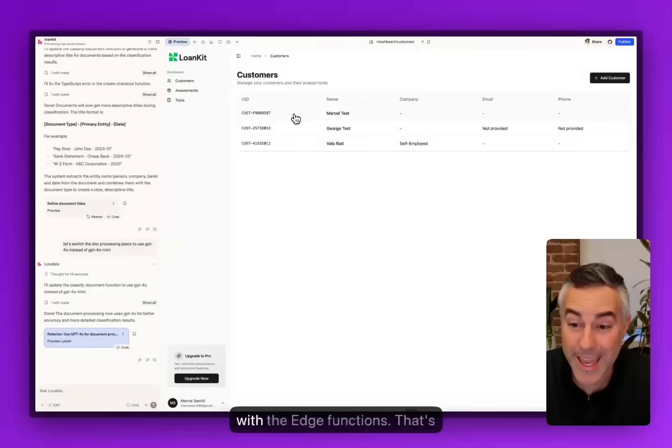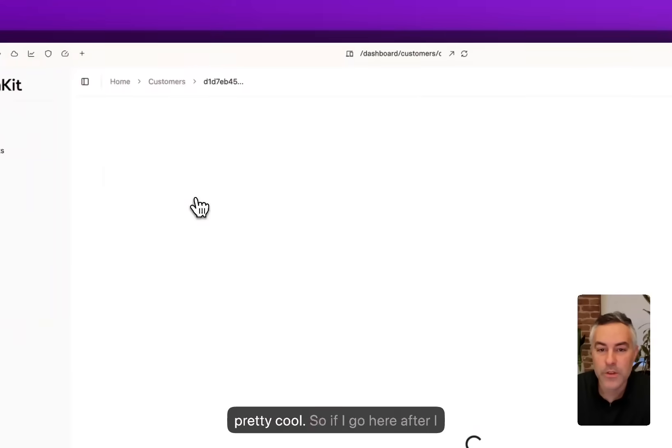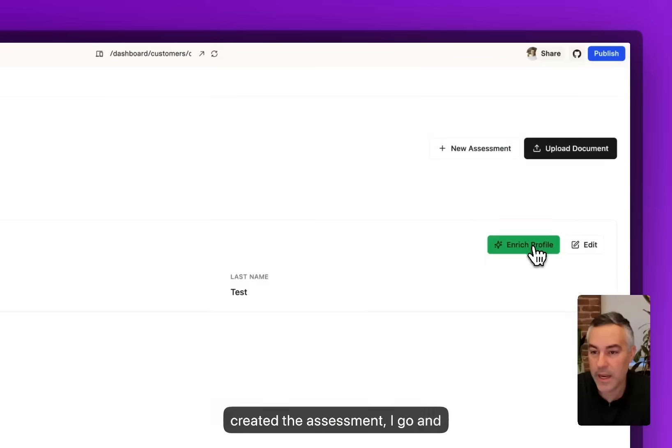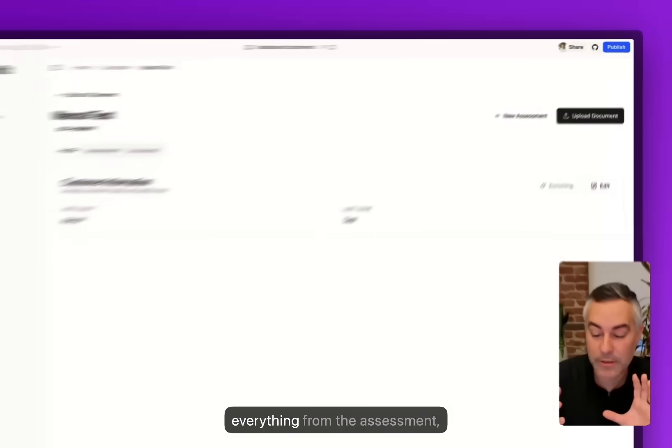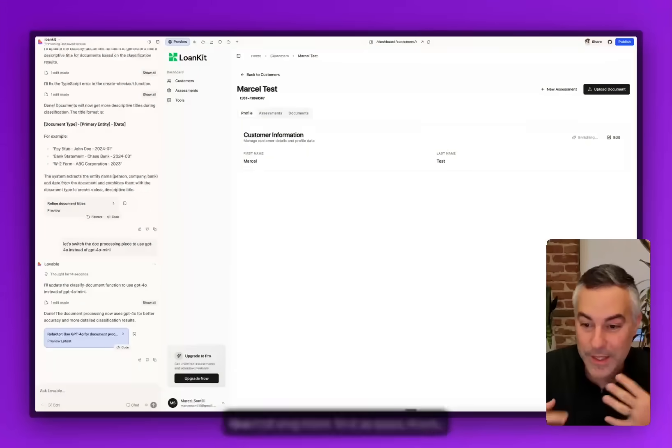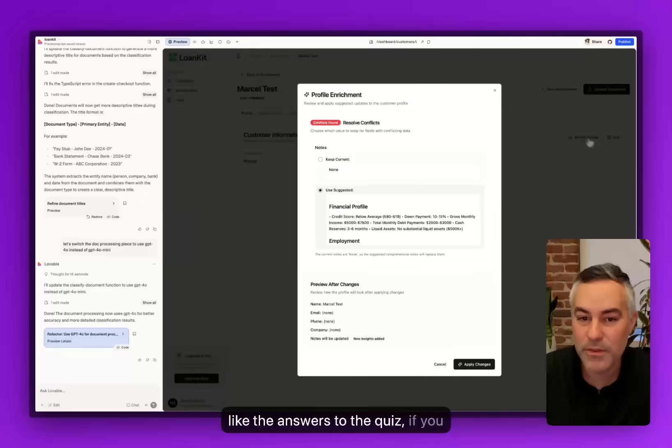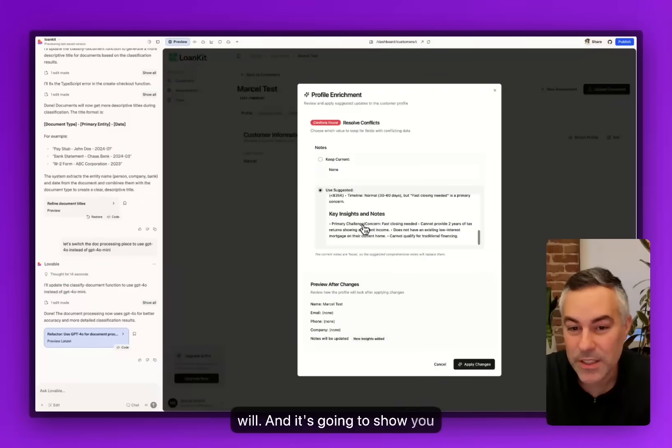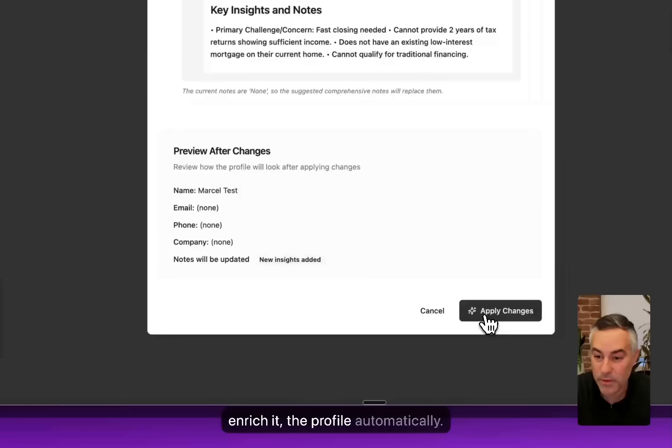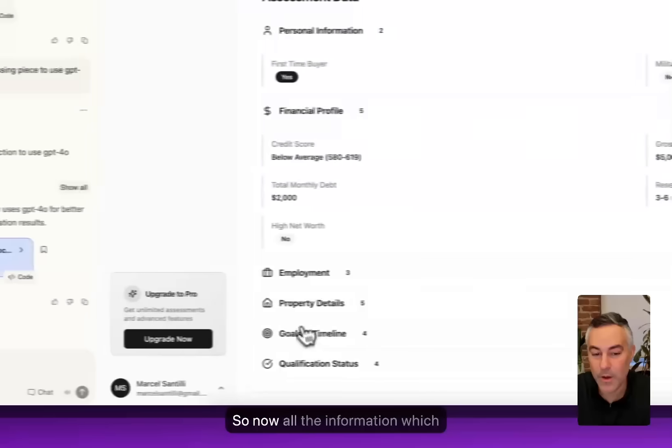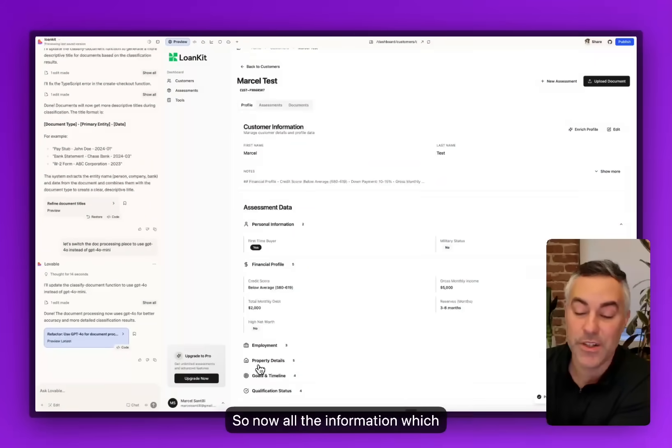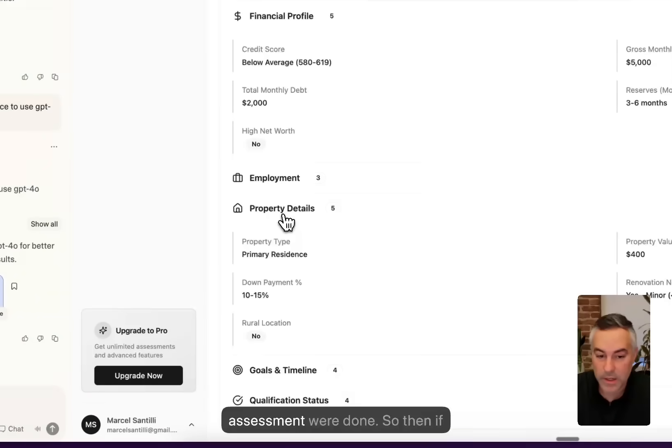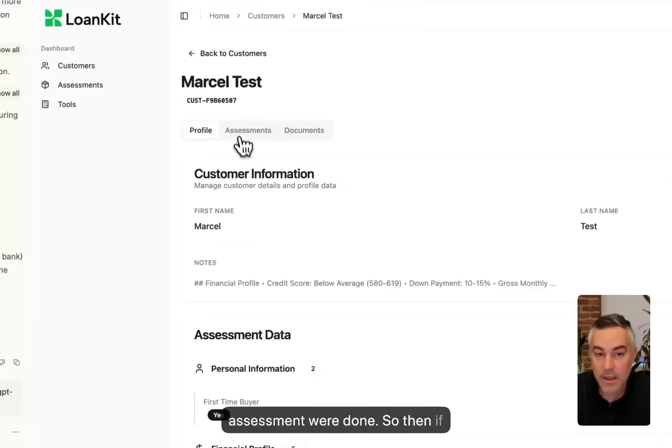If you go back here into customers, there's a couple of cool things that I was able to build with the edge functions that's pretty cool. If I go here after I created the assessment, I can enrich the profile. It's going to capture everything from the assessment, like the answers to the quiz if you will, and it's going to show you the delta of the details and enrich the profile automatically. Now all the information which was the answers from your assessment are done.